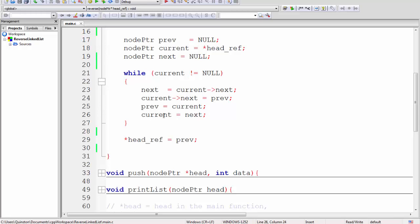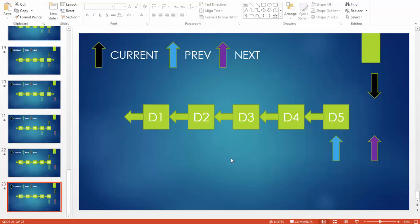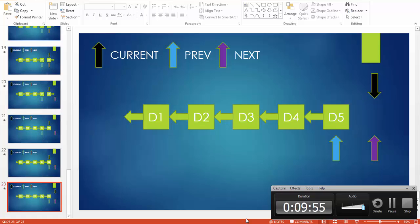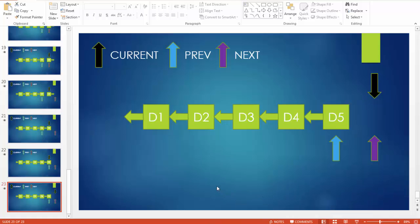At the end of the loop, prev is still pointing to the last element — which is now the new head of the reversed list, so d5 becomes the head. You assign prev to head_ref to update the global head. That's the entire logic for reversing a linked list. If you liked this video, like, share, and subscribe, and give me some feedback. Thanks for watching and have a good day!